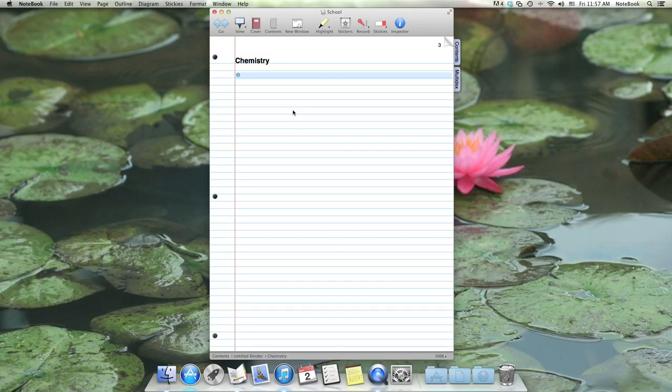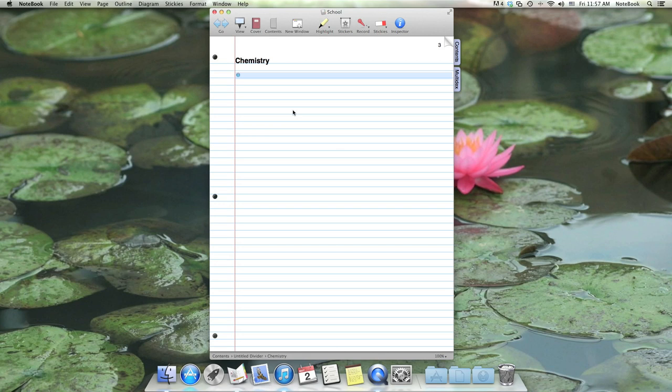Hello, and welcome to Notebook. In this video, I'll be giving a brief overview of one of Notebook's most unique features, which is voice annotation.